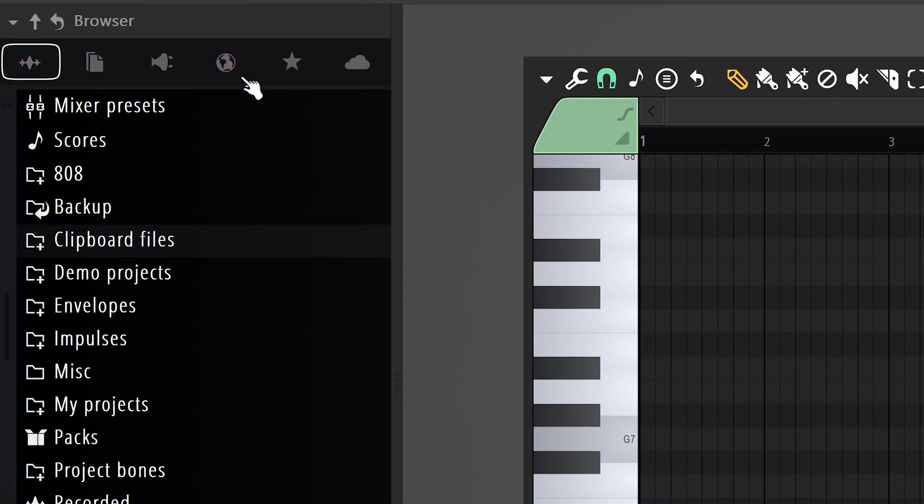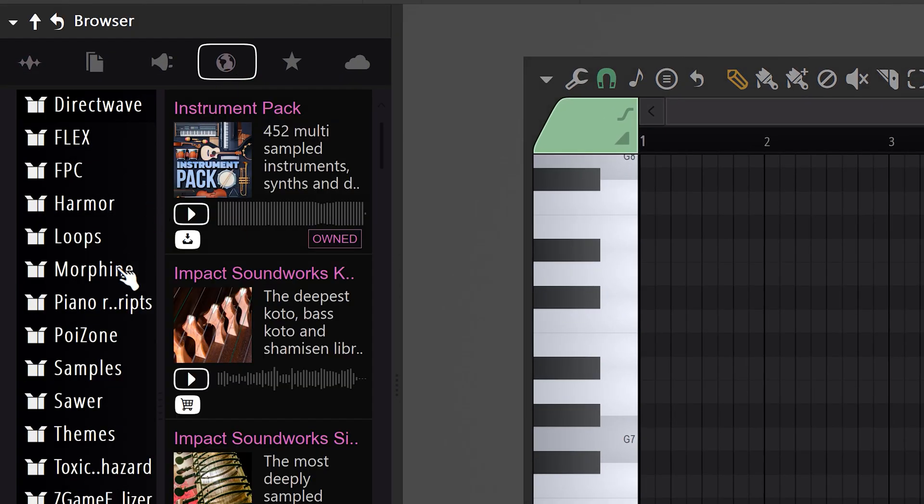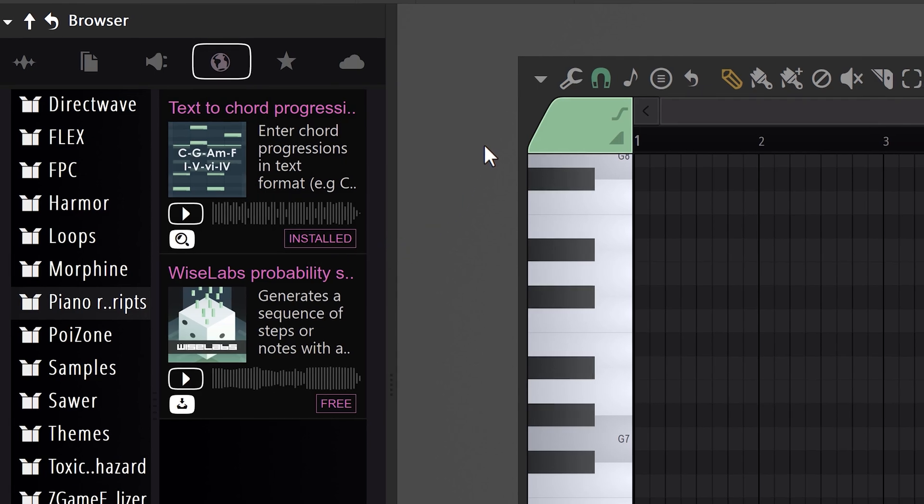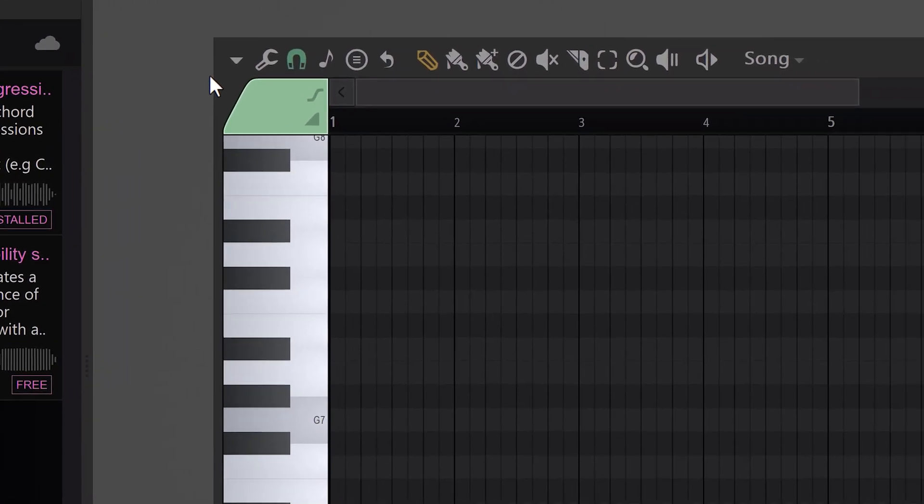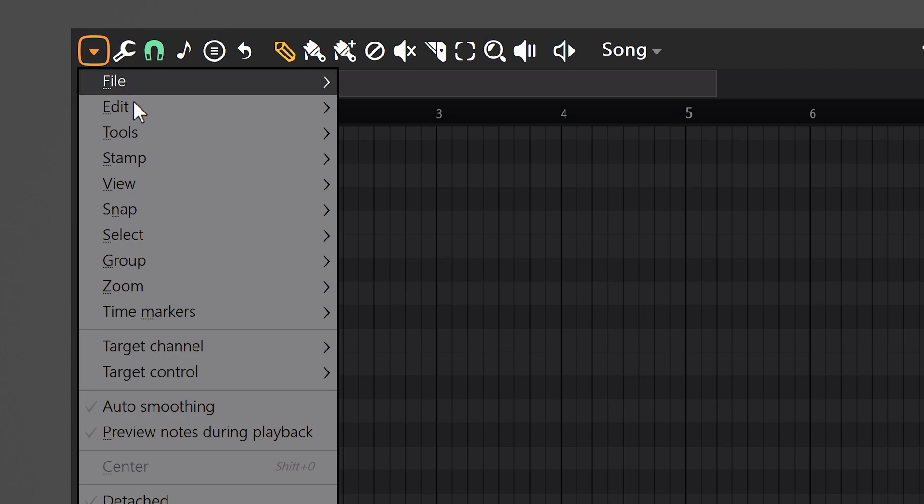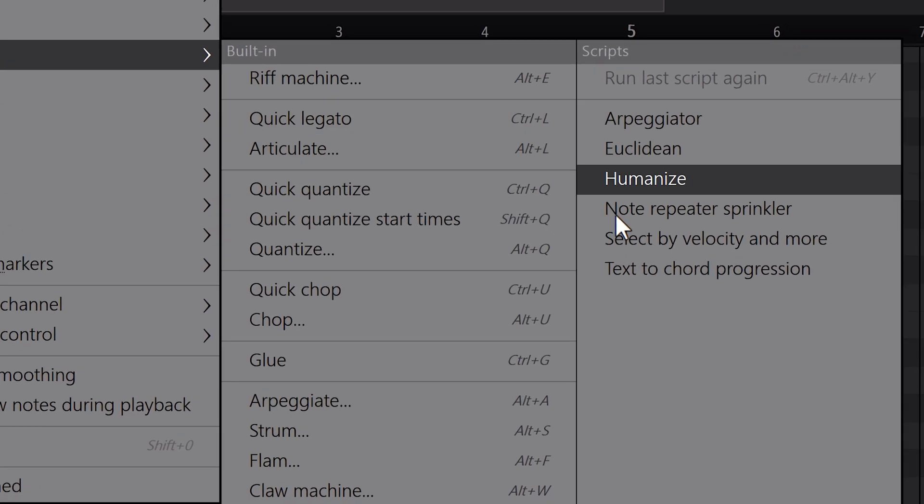Go to the browser and click on library tab. Then find piano roll script and select it. On the right side, you'll find the text to chord progression script, which you can install by clicking it. Once that's done, go to the piano roll, then head over to the menu on the top left and find tools. And here you can select text to chord progression.